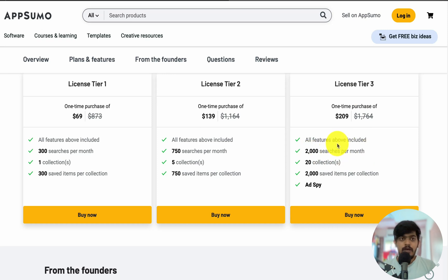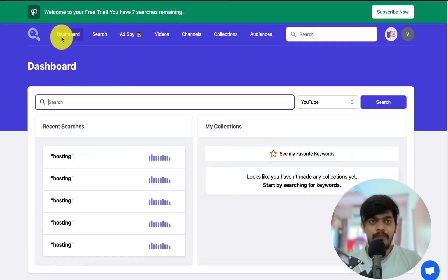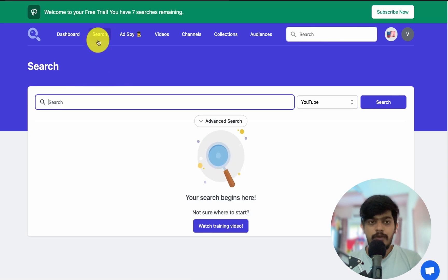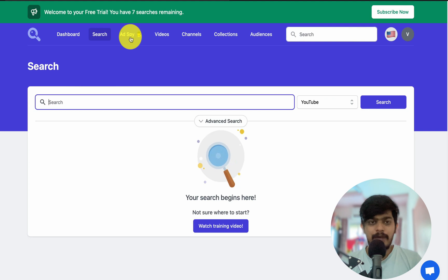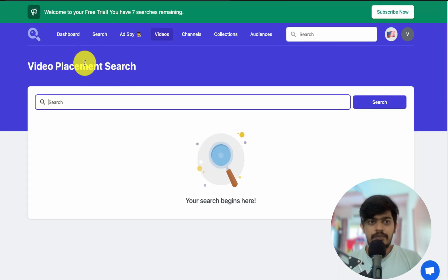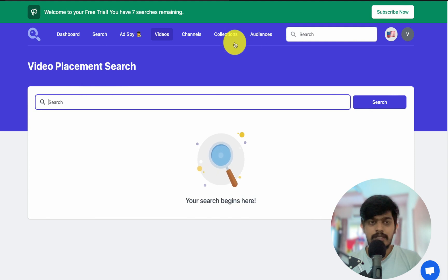Let's explore what Keyword Search has to offer. This is the main tab and dashboard of Keyword Search. Once you click on Search, you can enter a keyword. We also have Ad Spy where you can spy on competitor ads, a Videos section for video placement search, then Channels, Collections and Audience. We'll go into the detail one by one.